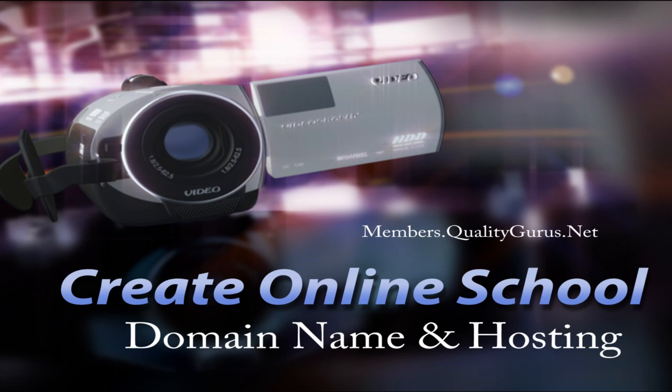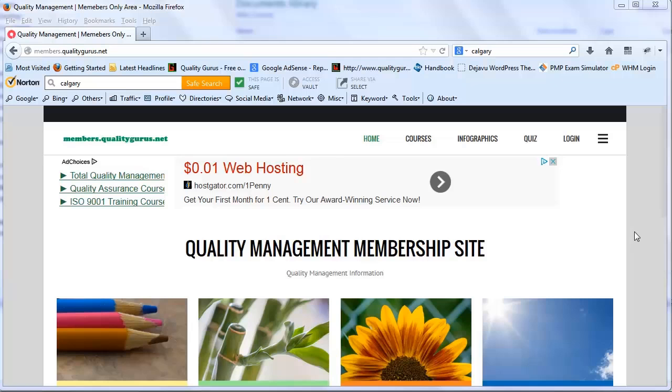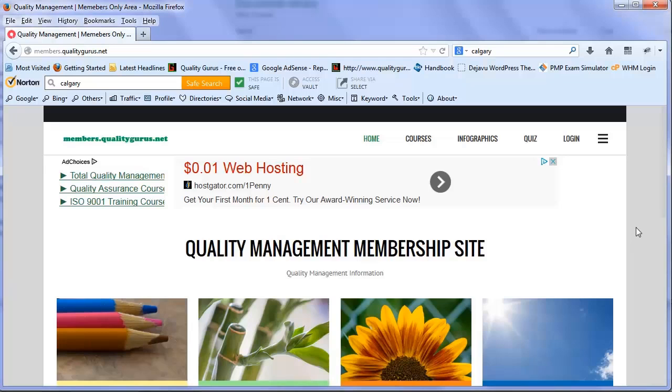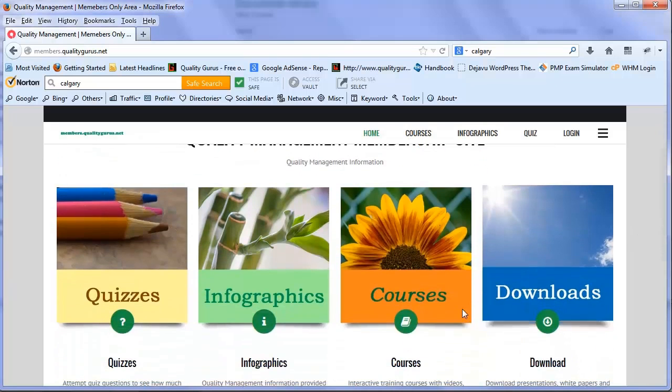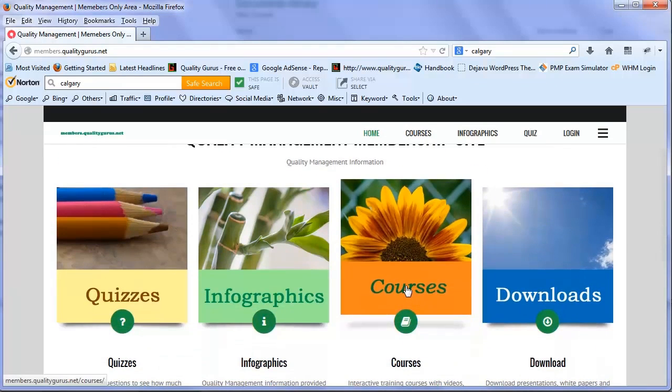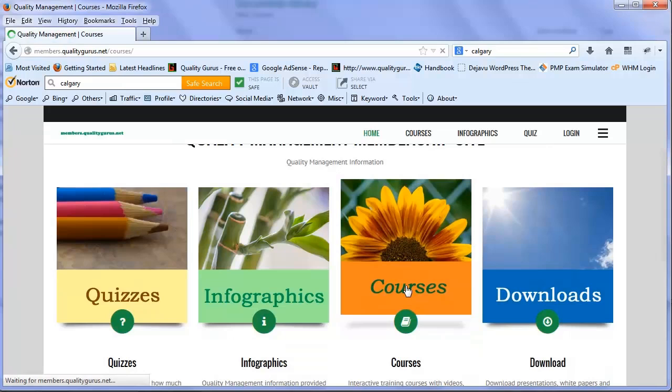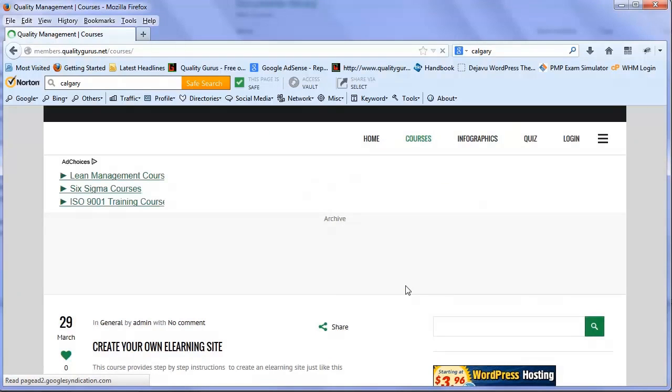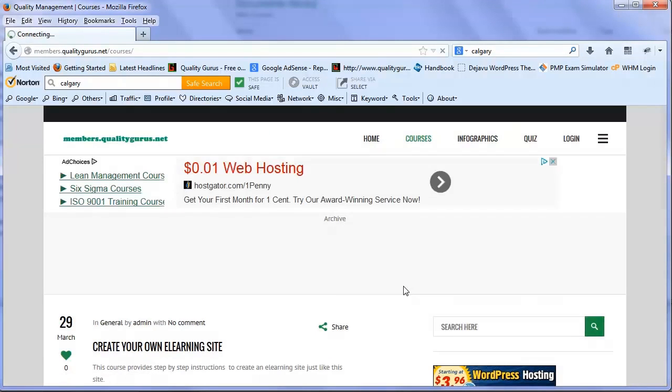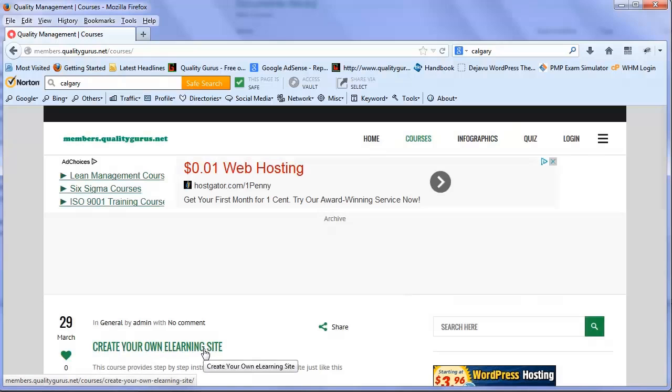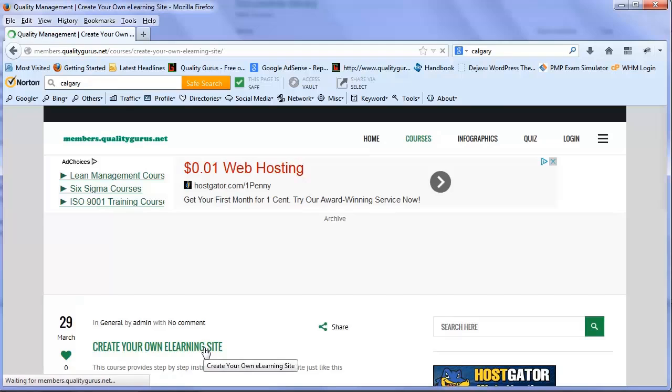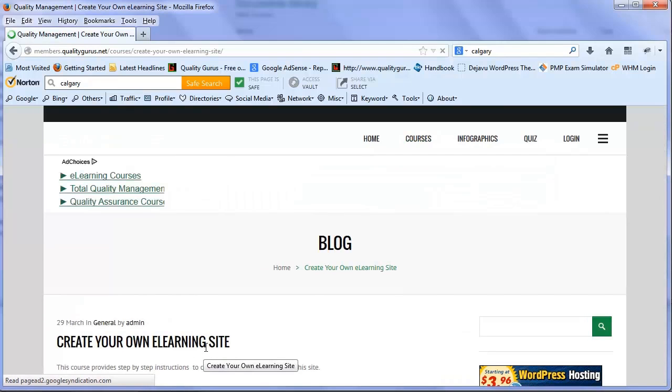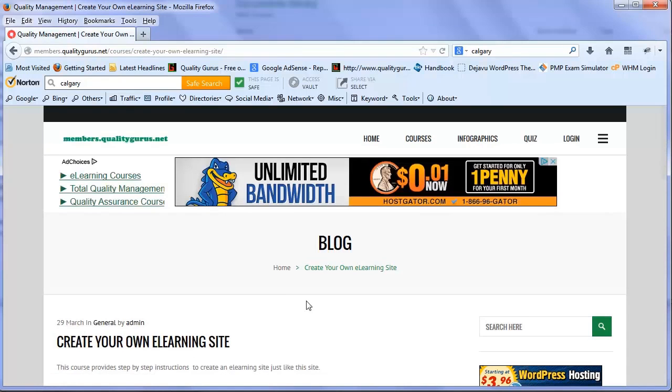Let's go to members.qualitygurus.net where we have created a course for this purpose. Click on the courses and you'll find a list of courses. One of those is Create Your Own E-Learning Site, so let's click on that and see what we have.